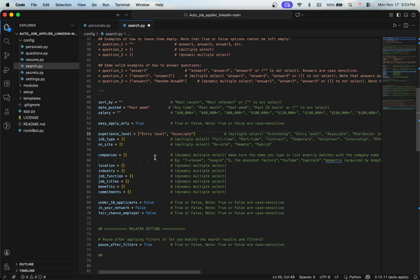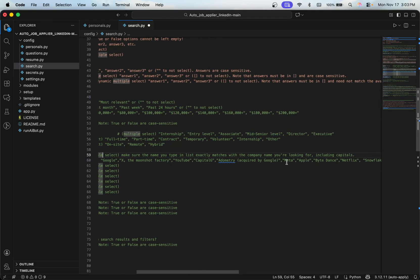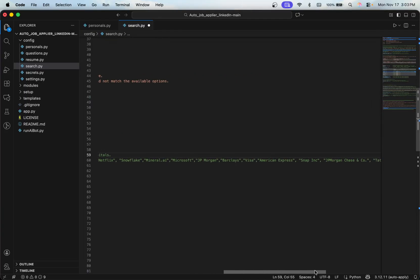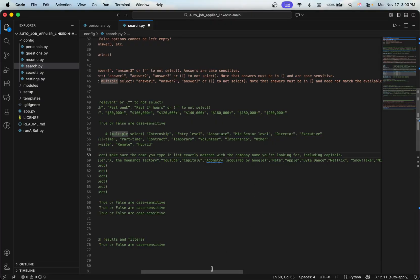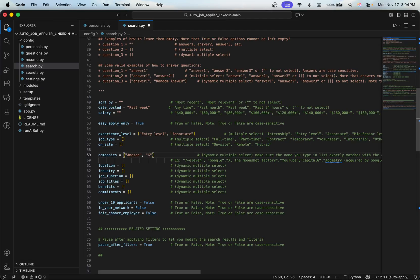Don't forget the square brackets — they're important. For dynamic multiple-select fields, you don't have to use the exact words provided in the examples. For instance, for companies I'd like to apply to, I can add Amazon, Google, Uber, and Apple — each in double quotes, separated by commas, enclosed in square brackets. That's how you write a dynamic multiple-select value.